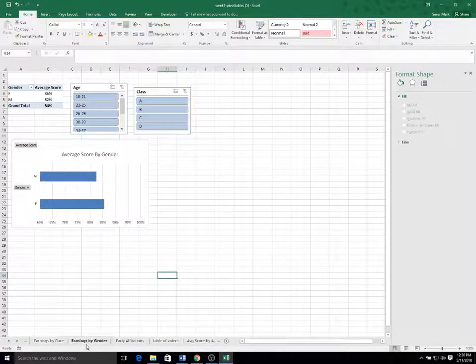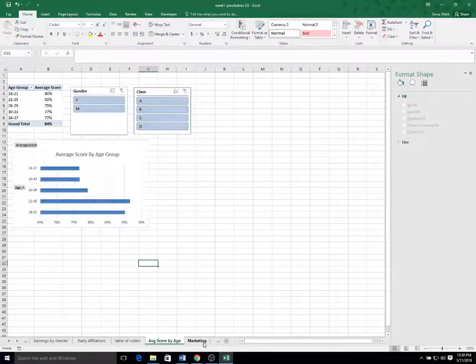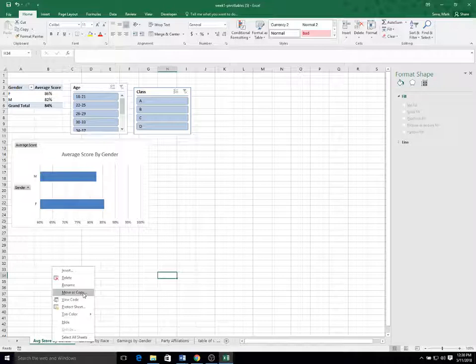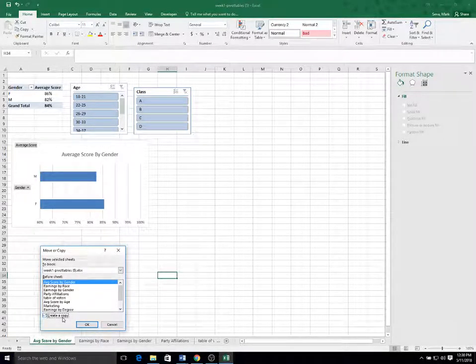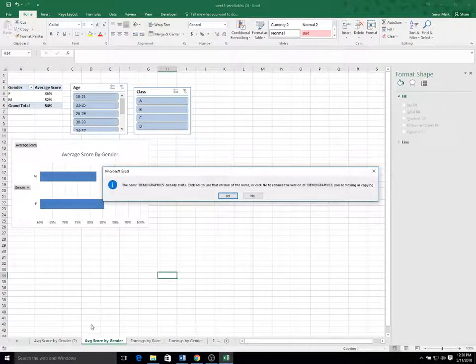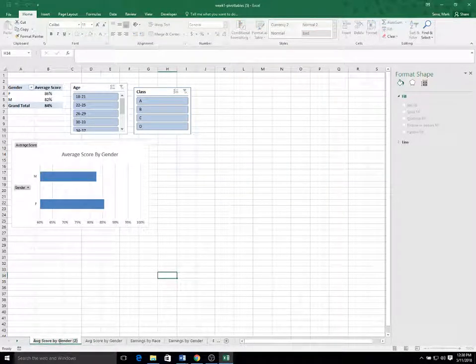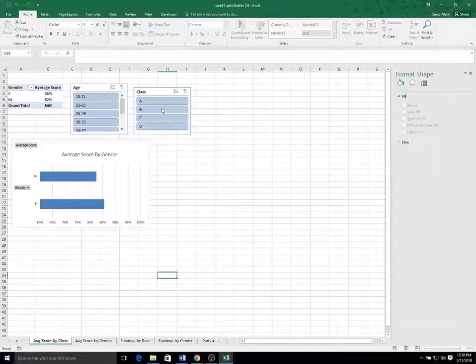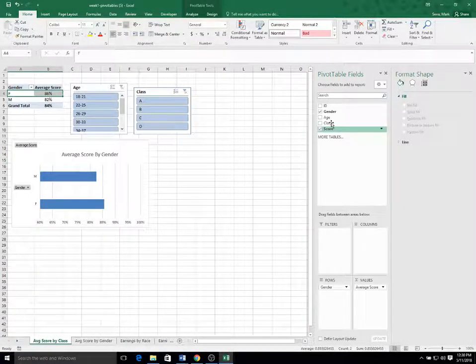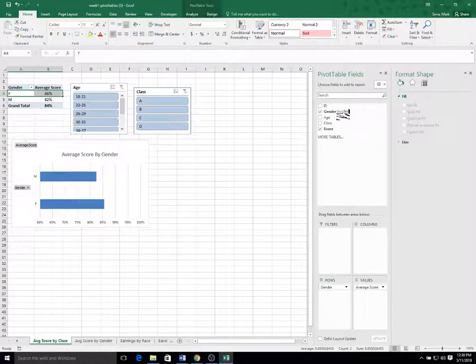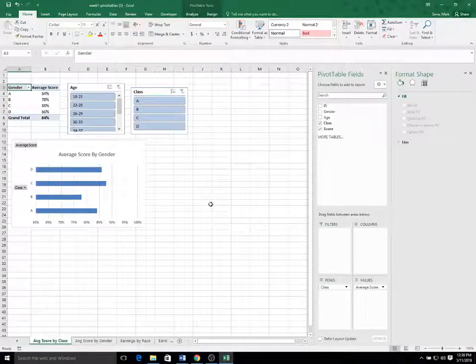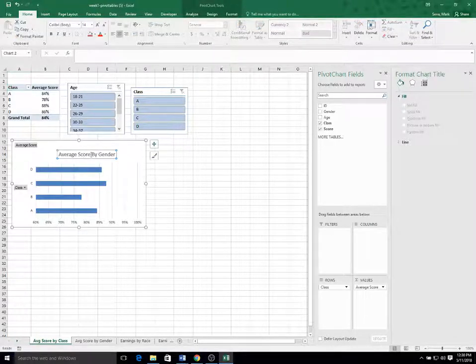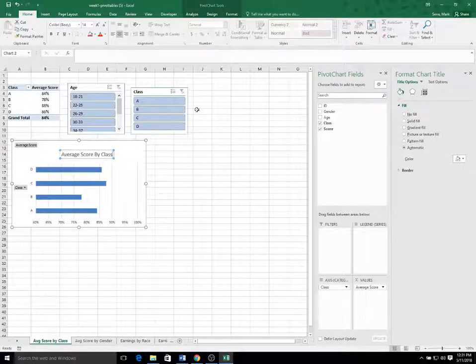So I can make a copy of this and do something similar for the class, which is probably the analysis that they might most be interested in, since they have these four different classes. So I'm going to create another copy and I get this error message again. Don't worry about that. But I'm going to rename the worksheet average score by class. I'm going to modify the pivot table to move gender out and class in the row. Now I just simply need to modify a couple headings. So I'm going to change gender to class in both the table heading and the chart title.